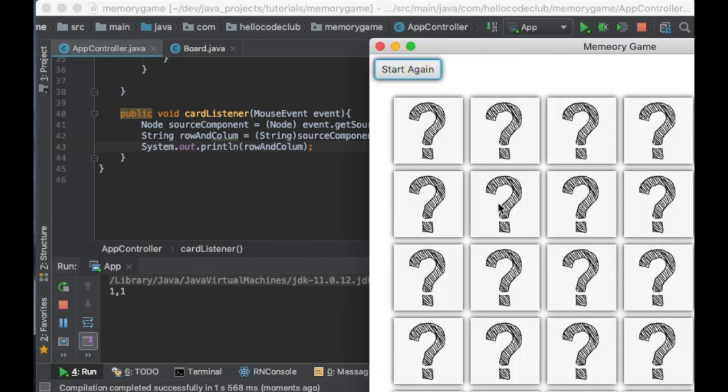And awesome, as you can see, when I press a card, a message is printed with the row and the column that was pressed. So, I'm going to stop the video here.